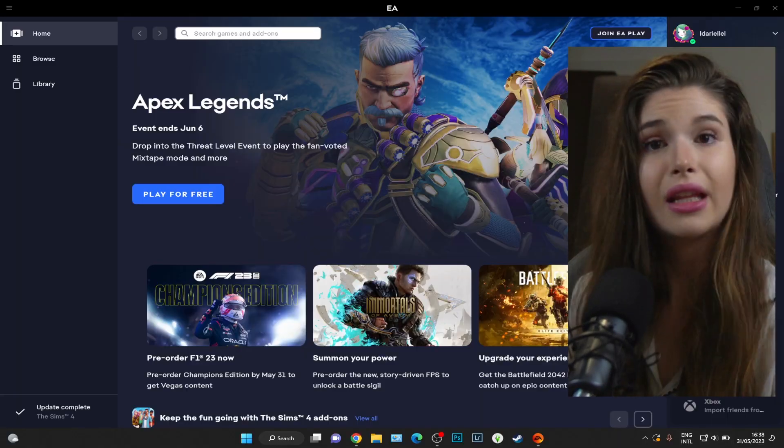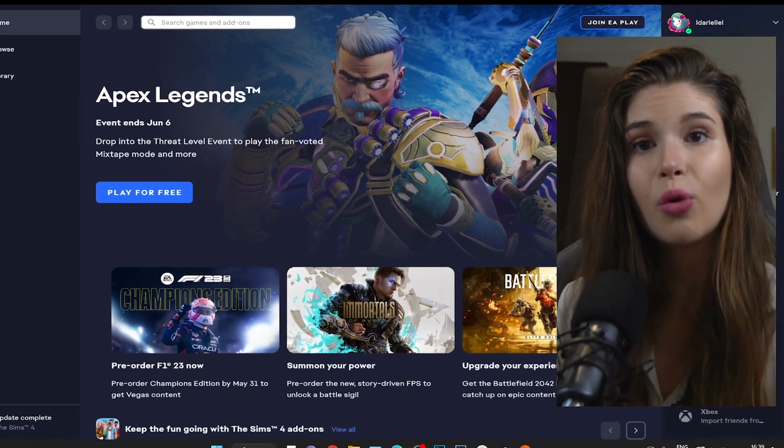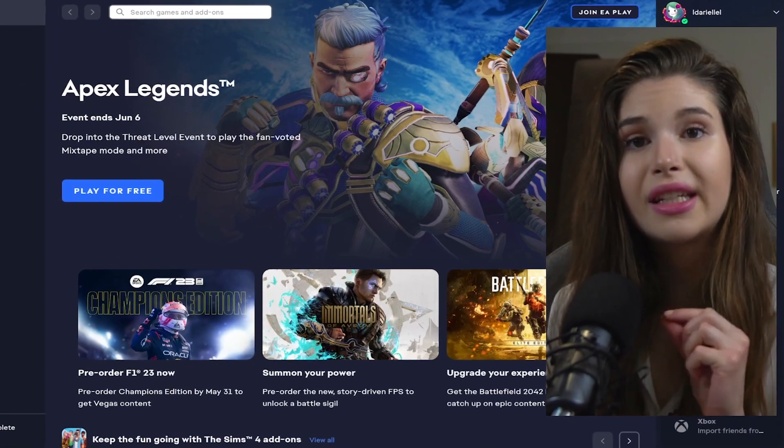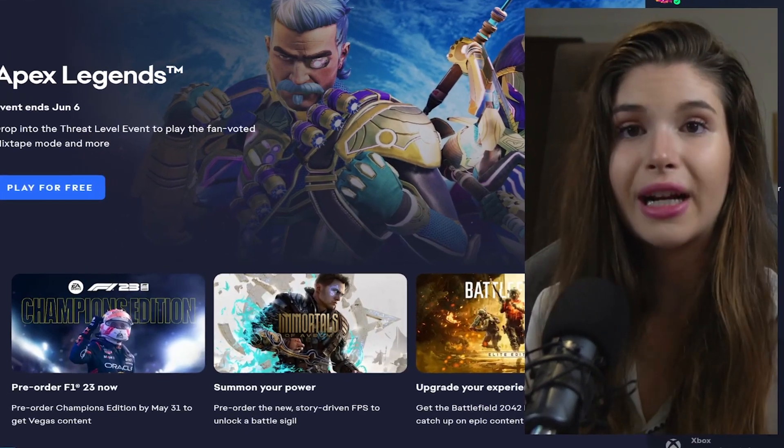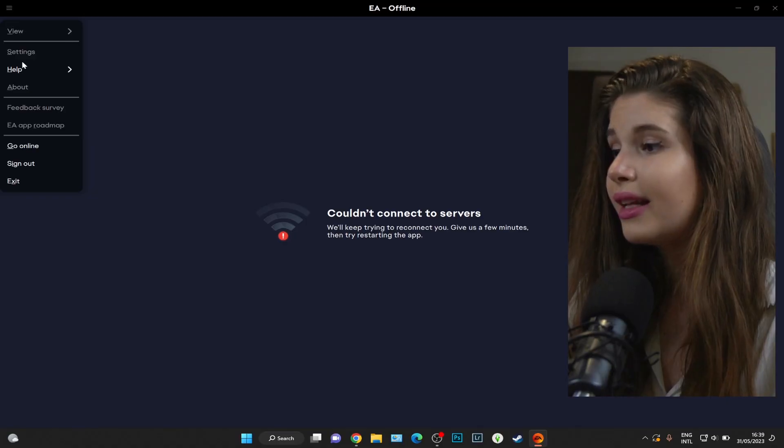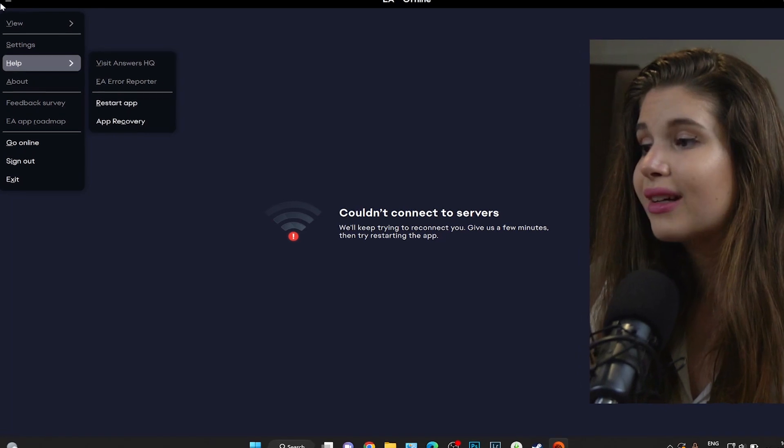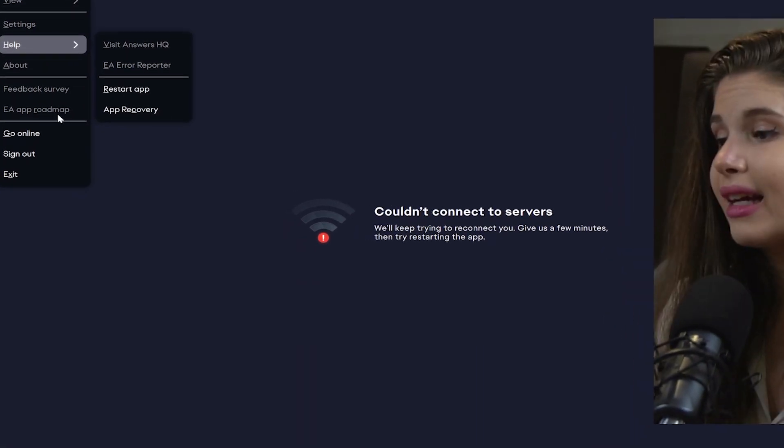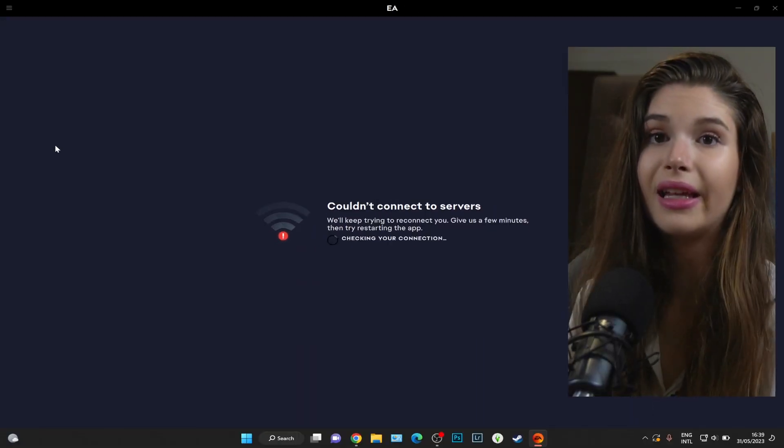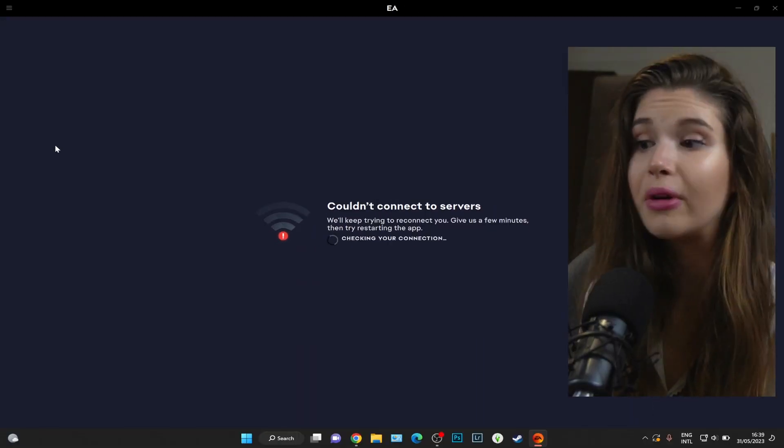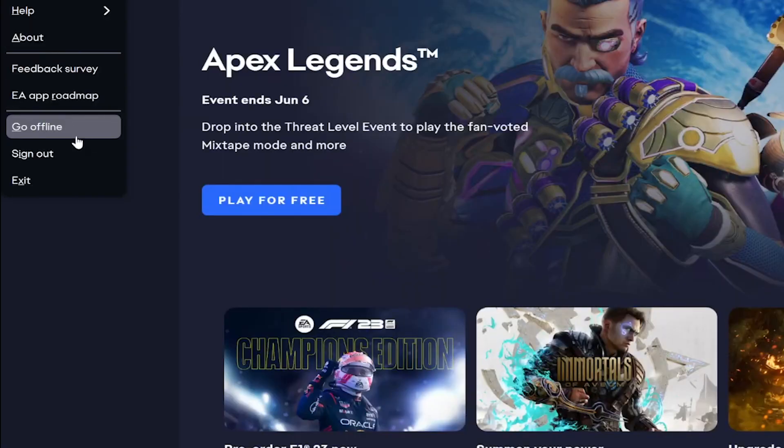Then I want you to click on these three lines and go online in case you aren't already. So if you're online, the go offline button should show up.